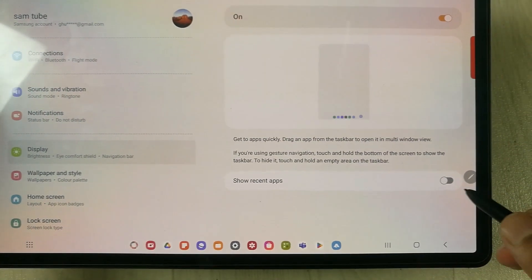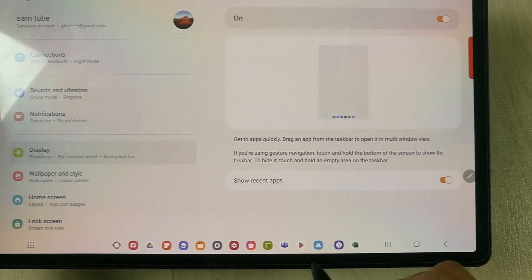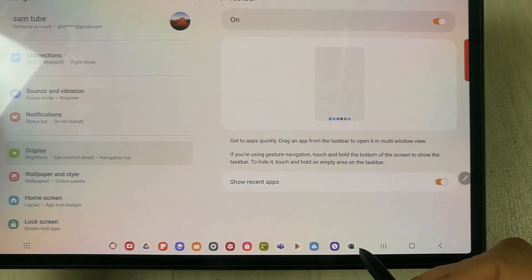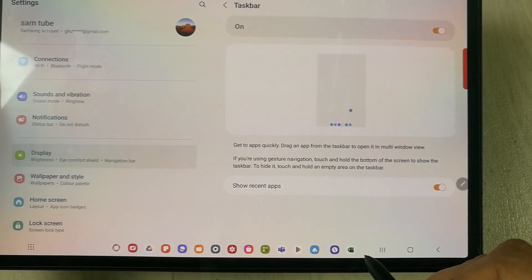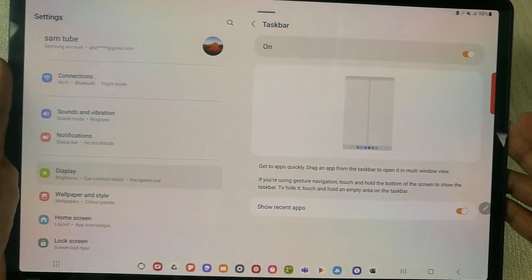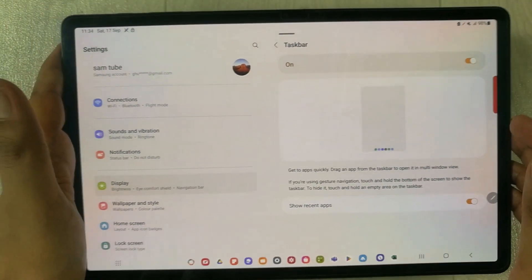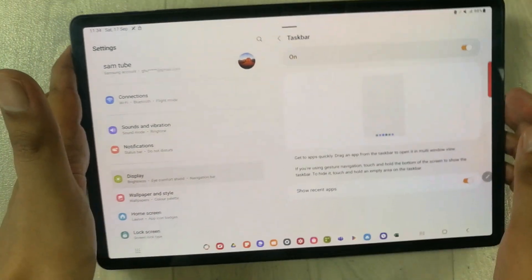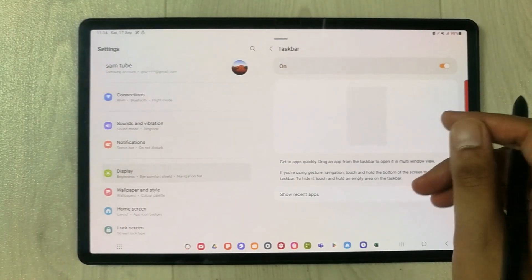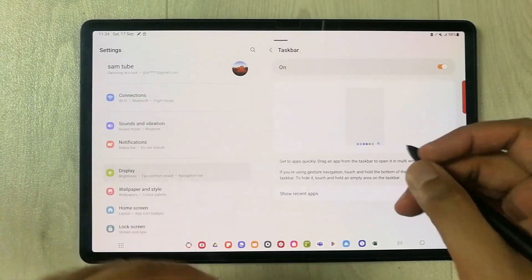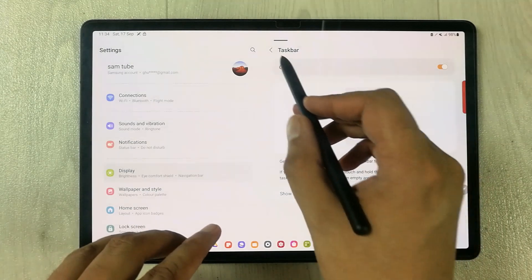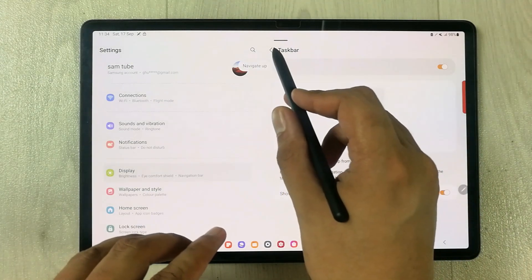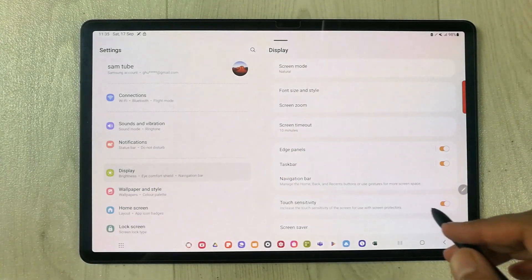Here it will also show you your recent apps. This is how you can enable or disable the taskbar in Samsung Galaxy Tab S8 series. The tablet that I am using now is Samsung Galaxy Tab S8 Plus.